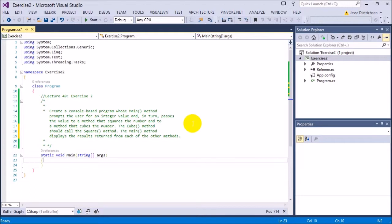So what basically is going on here is we're going to get a number from the user and we want to square that number and cube that number. We want the main method to actually print the result, so it's kind of giving you a hint that the functions should return the value back to the main method. The functions itself should not be printing them. They want you to return it back to the main method.